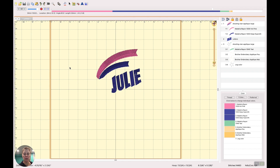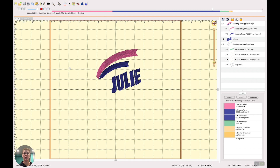Embrilliance Essentials does quite a bit, but the biggest difference I wanted to show you is the ability to integrate designs with words so you can plan the layout, and then to be able to reorder areas in the design so that you're stitching it out more efficiently.